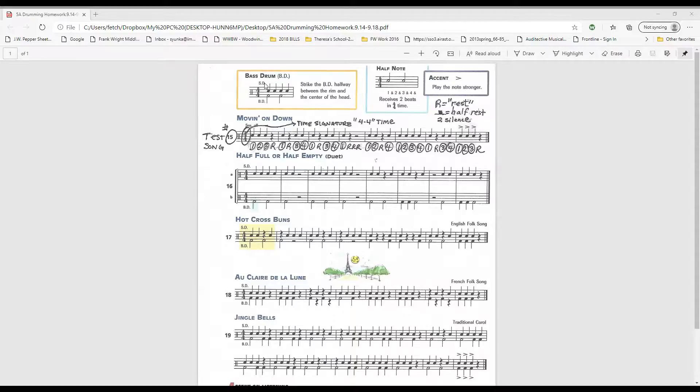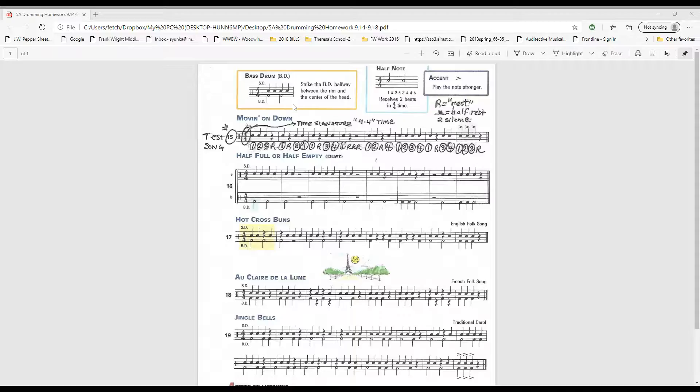We will now be using SD for snare drum, stems up, and BD for bass drum, stems down. We can do duets this way by assigning, for instance, girls doing snare drum and boys doing bass drum, or vice versa. This will give us more opportunities to perform duets.